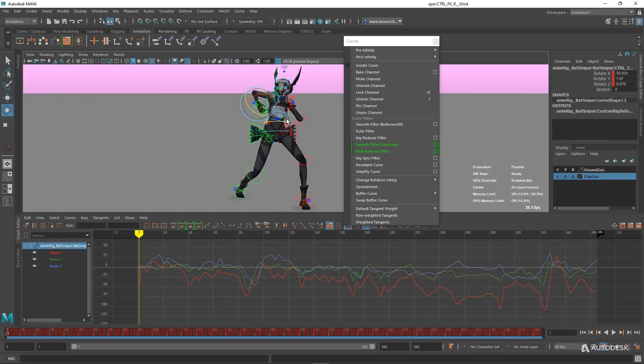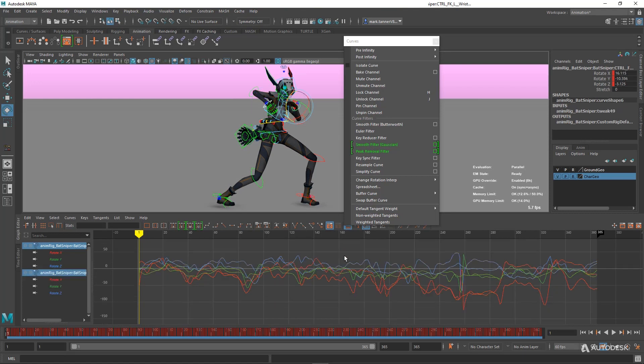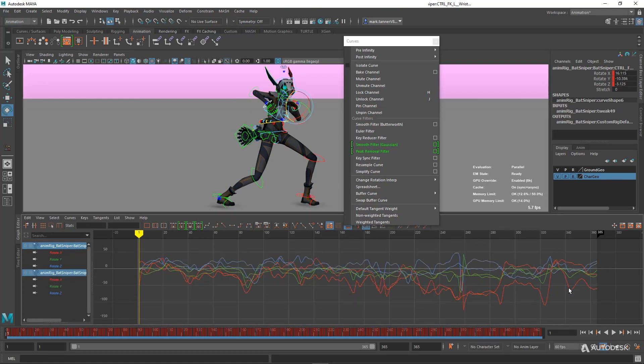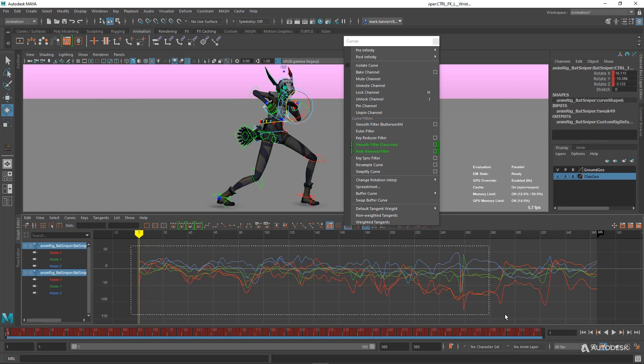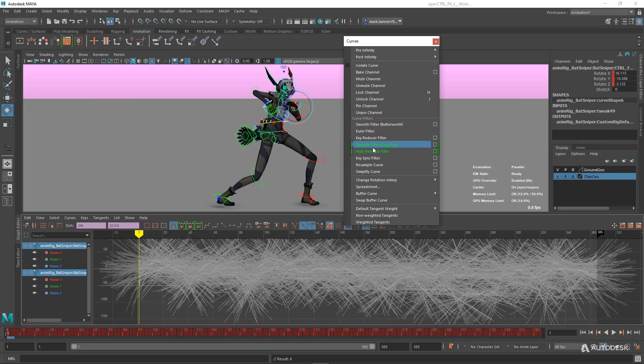We'll grab these hands, which quite often have a lot of jitter in them. You've got a bunch of things happening here. I'm just going to smooth those out with the Smooth Filter, Peak Removal Filter.